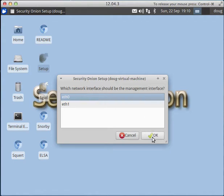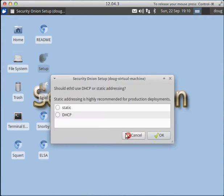So eth0 is going to be our management interface. Should eth0 use DHCP or static addressing? For a true enterprise production deployment, you definitely want to use a static IP address for all your Security Onion